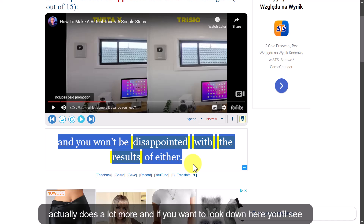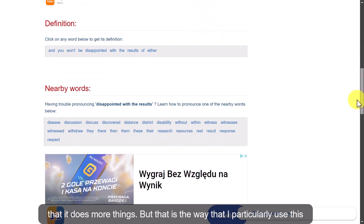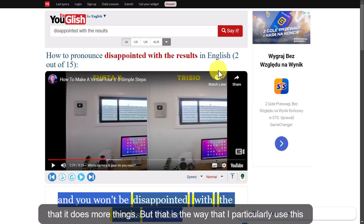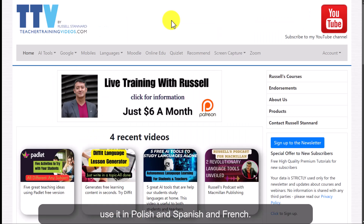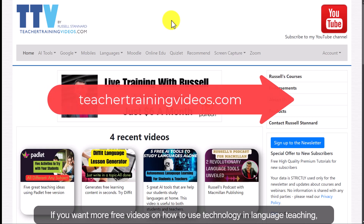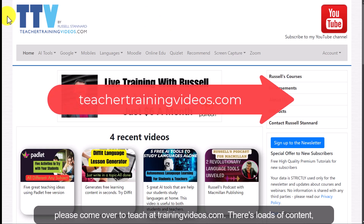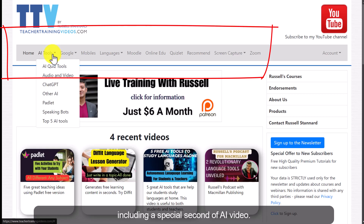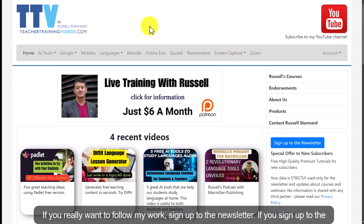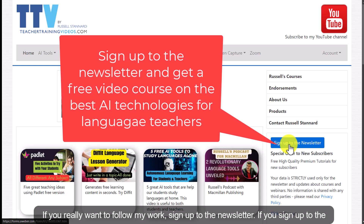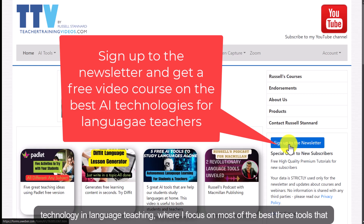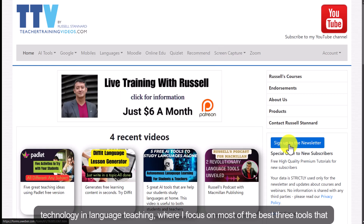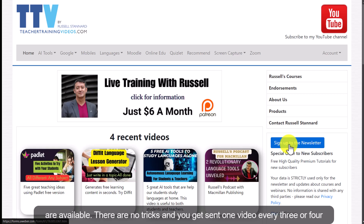So there are lots of things you can do with this technology — it actually does a lot more, and if you look down you'll see additional features. But that is the way I particularly use it. Remember, you can use it in lots of other languages — I use it in Polish, Spanish, and French. If you want more free videos on how to use technology in language teaching, come over to teachertrainingvideos.com. There's loads of content including a special section of AI videos. If you want to follow my work, sign up to the newsletter — at the moment there's a free 14-part video course on using technology in language teaching, focusing on the best free tools available. There are no tricks and you get sent one video every three or four days.